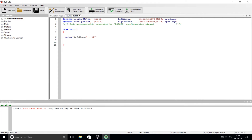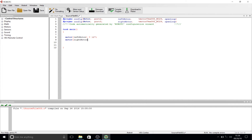Now we're going to do the same thing for the right motor: motor[rightMotor] = 127 semicolon. Make sure to end every line with a semicolon, otherwise the compiler thinks that line has not ended and will start to mash things together with the next line.